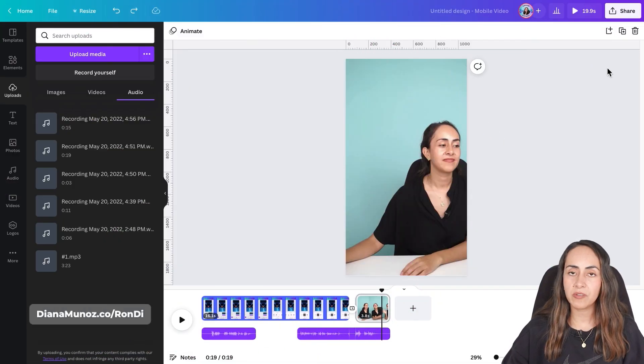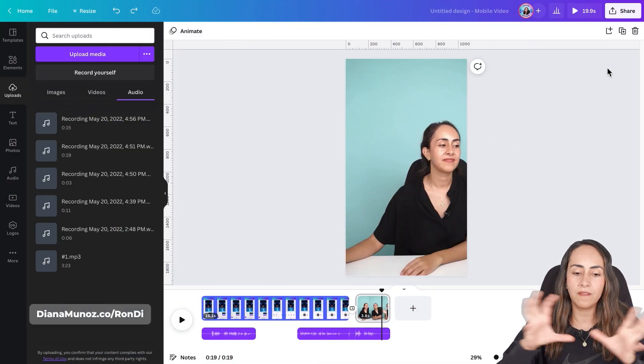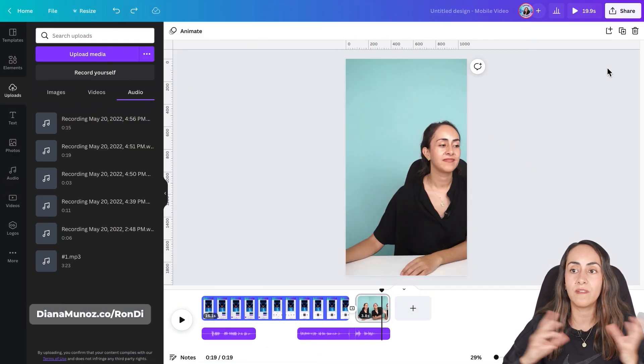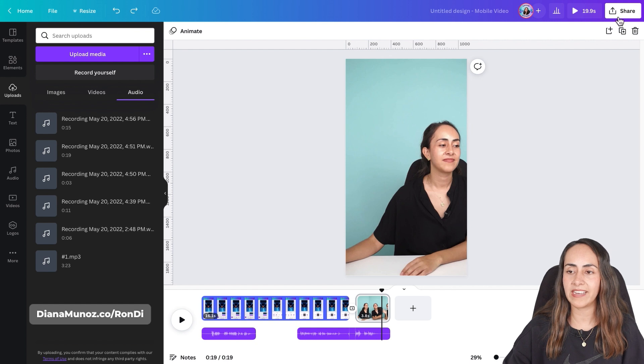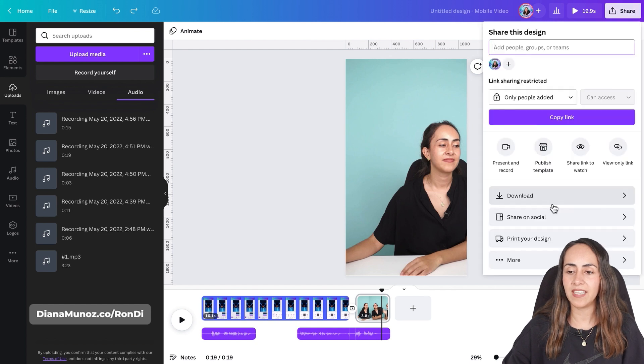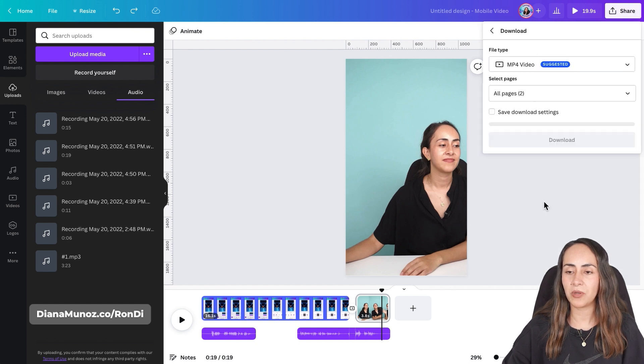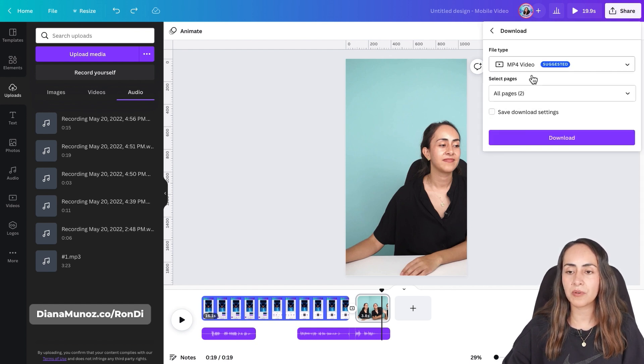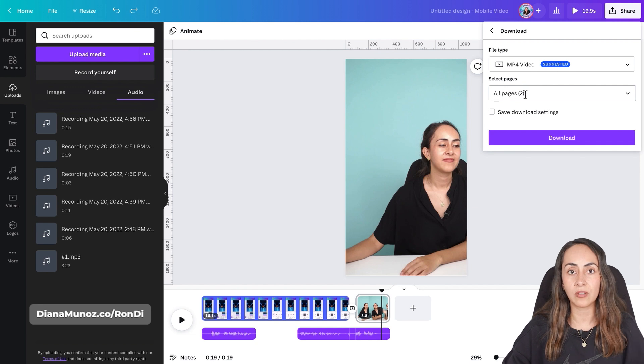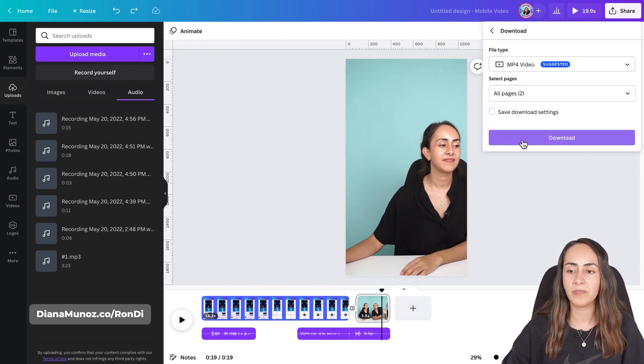I'm going to download the video with the voiceover, go to the navigation bar on top, select share and then download, leave it as mp4, you're going to select all the pages that you want present on your video and then download. And while we wait for this video to be downloaded and I can show you the final outcome,